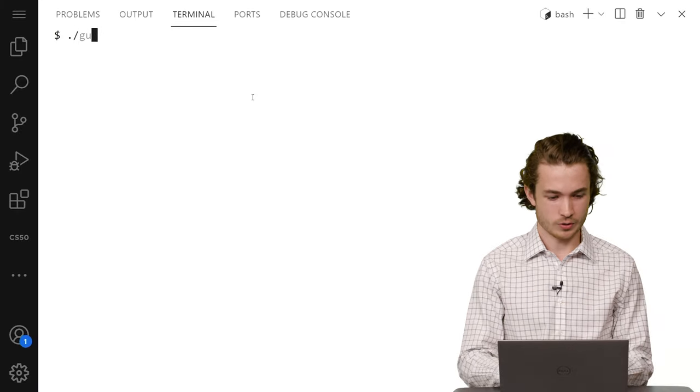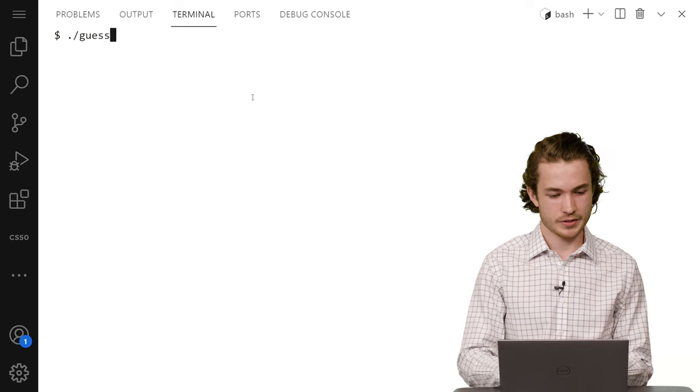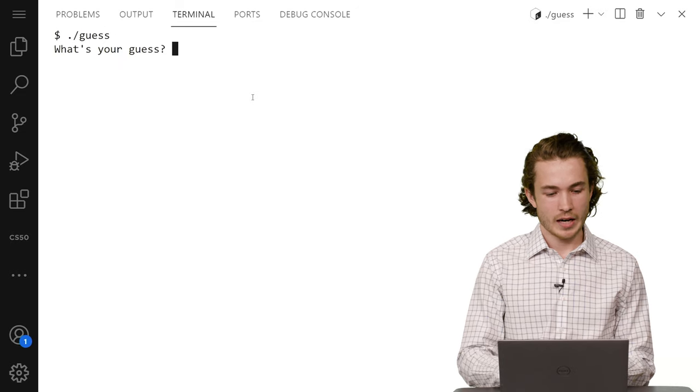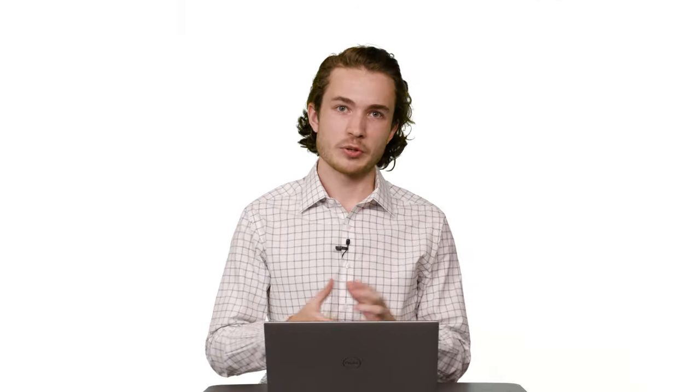And I called my program guess, so I can run it in the terminal with dot slash guess. Here I go dot slash guess, hit Enter, and I have to guess a number.